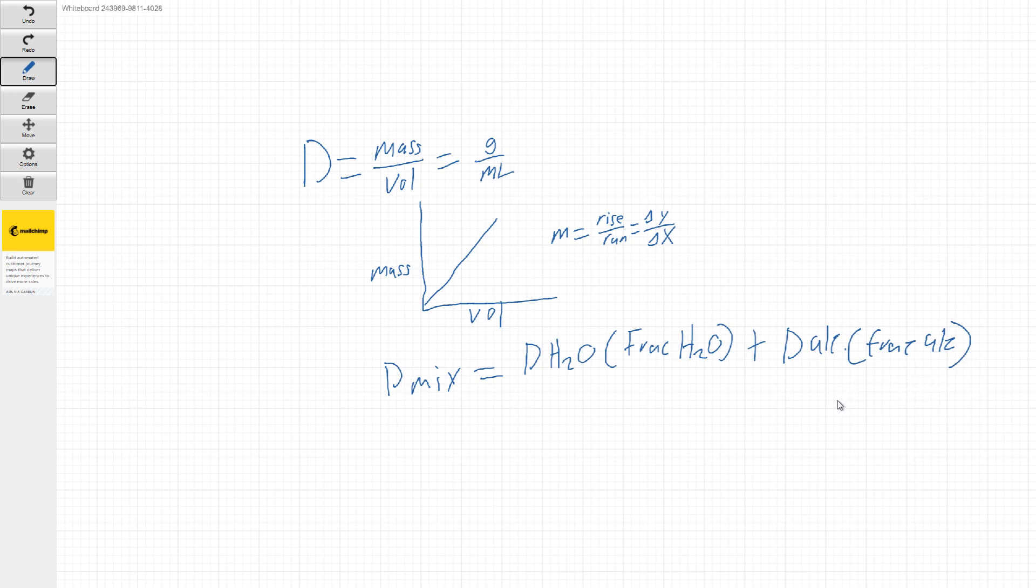So this looks a little scary, but we can break it down pretty easily. So all we're going to be doing here is solving for X. And by solving for X, we will be able to solve for the fractions of each of these.